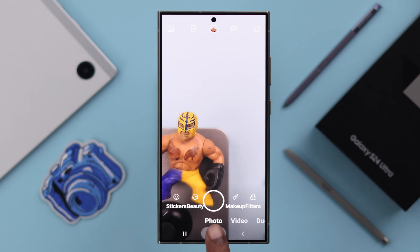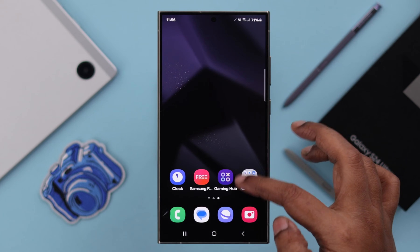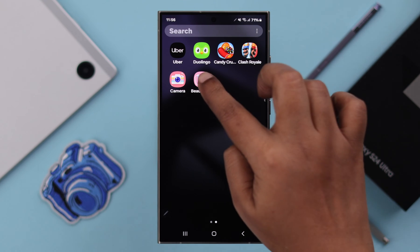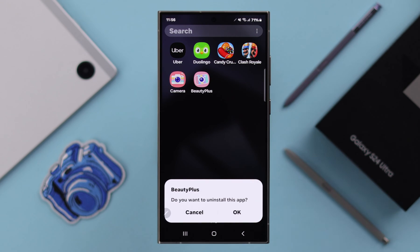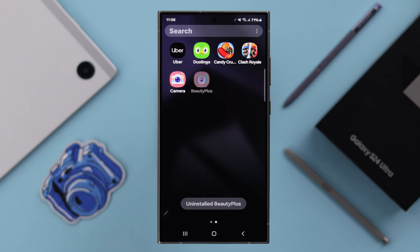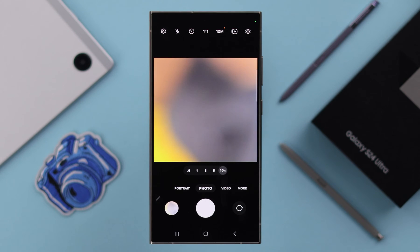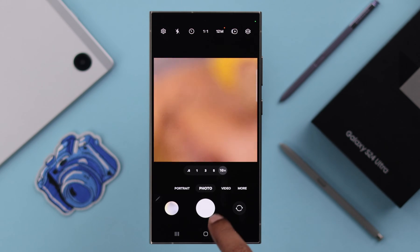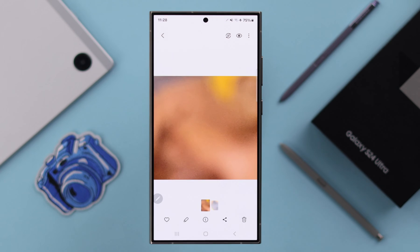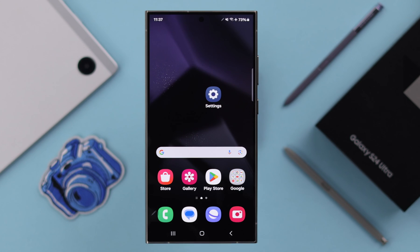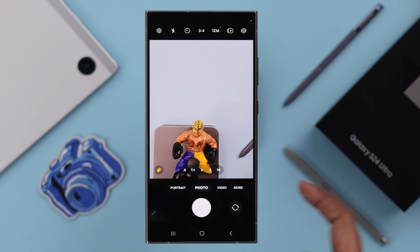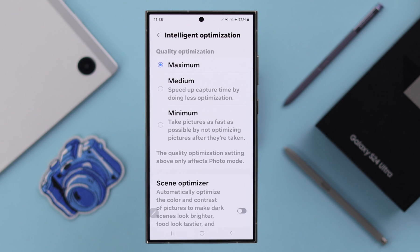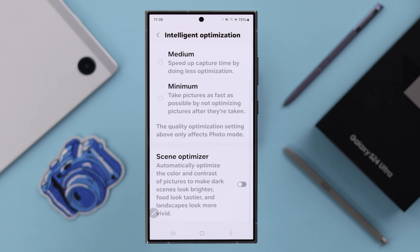If the problem still persists and if you are using any third-party camera app, just go ahead uninstall those apps. Especially if you are frequently getting grainy or overexposed photos and videos from your camera app while on photo mode, go to Settings and Intelligent Optimization, and just turn on Scene Optimizer.